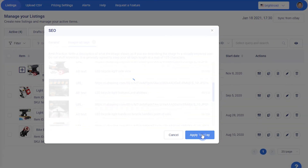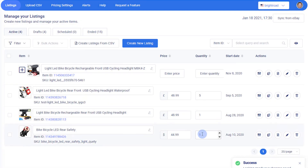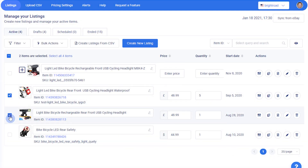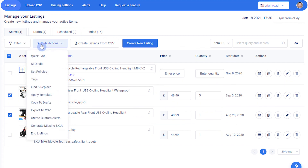You can also apply metadata in bulk by selecting multiple listings and choosing the SEO option from the bulk actions menu.